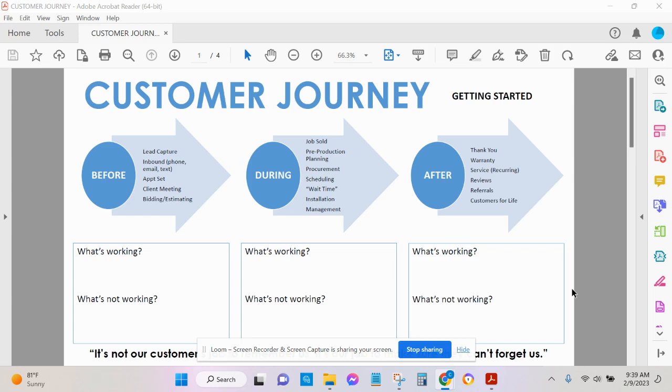This is step one from a very high level. Once we understand what's working and what's not working, we can then go deeper into each one of these sections and figure out how we can truly wow our customers. We can then assign initiatives to our team to help them understand why something is important.